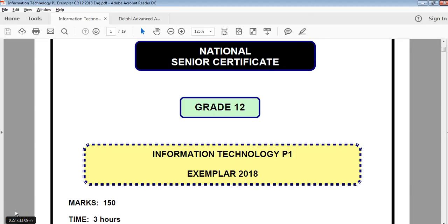This is the Grade 12 Information Technology PRAC Exam, Paper 1, from the Exemplar for 2018. We're doing the final section of the paper, question number 4, the first part of it.